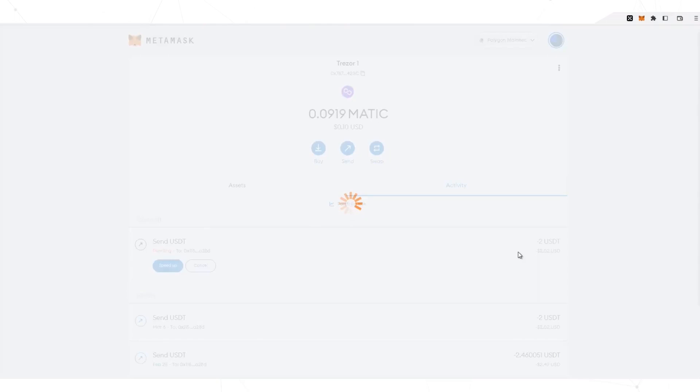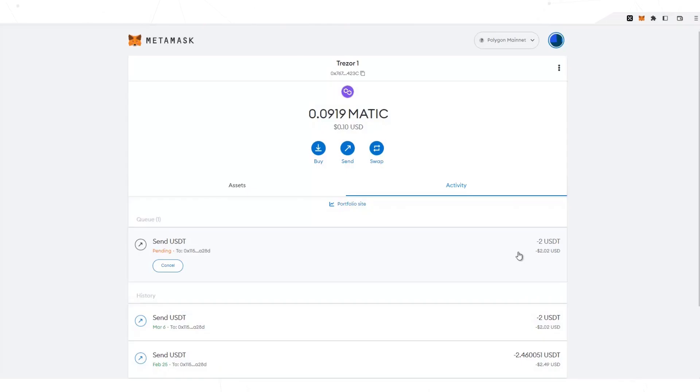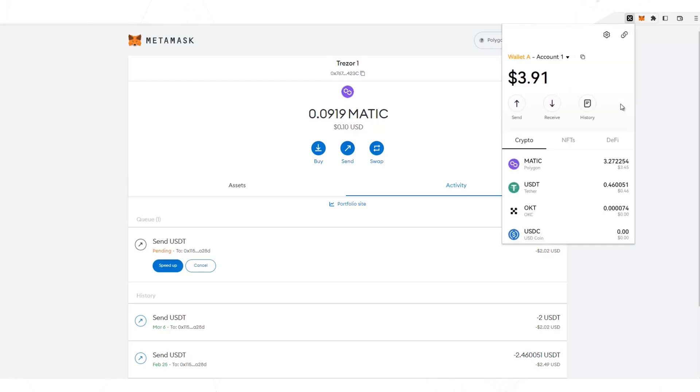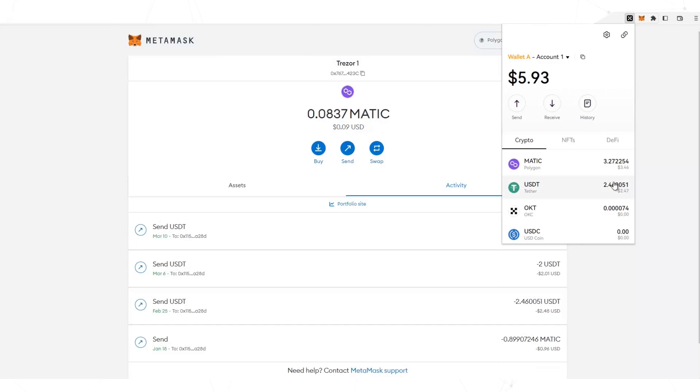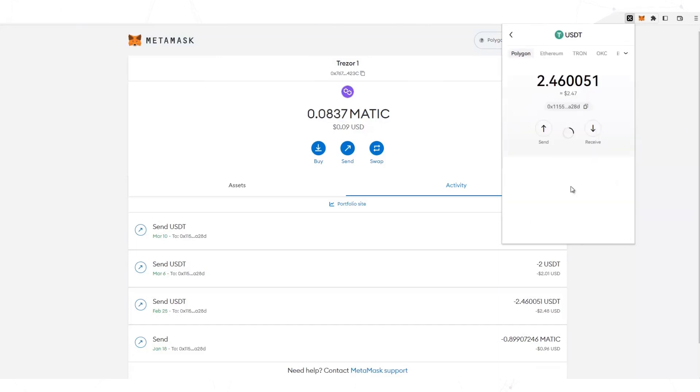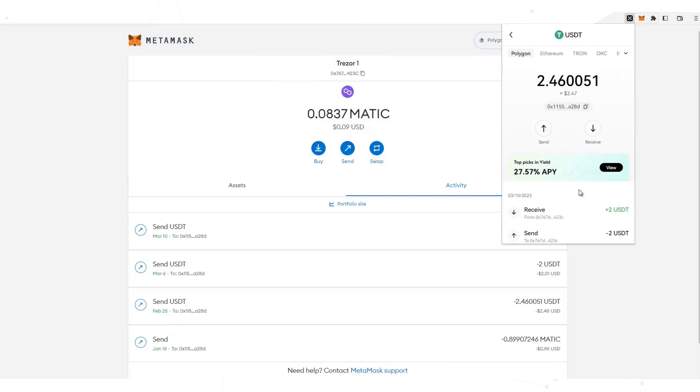The dollars are already being sent. I'm going to open the Medwex wallet. And here you can see the dollars. Here you can see the address where the dollars came from. Look, 0x767.